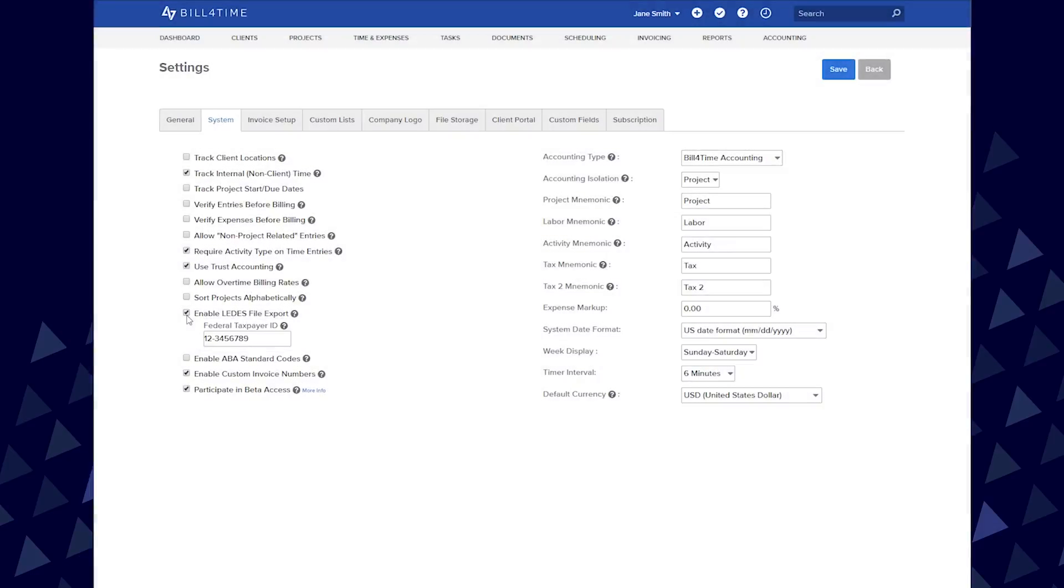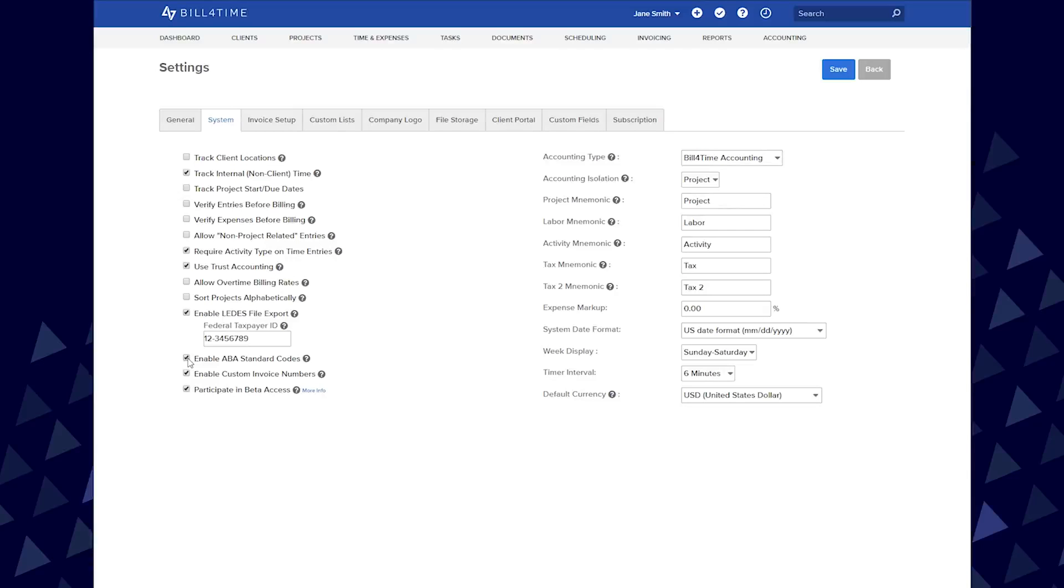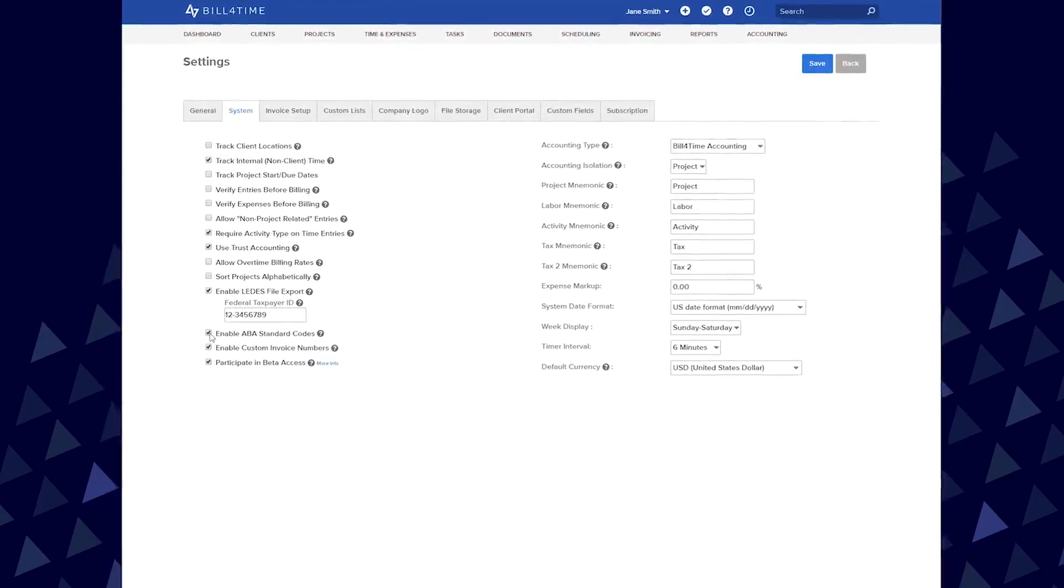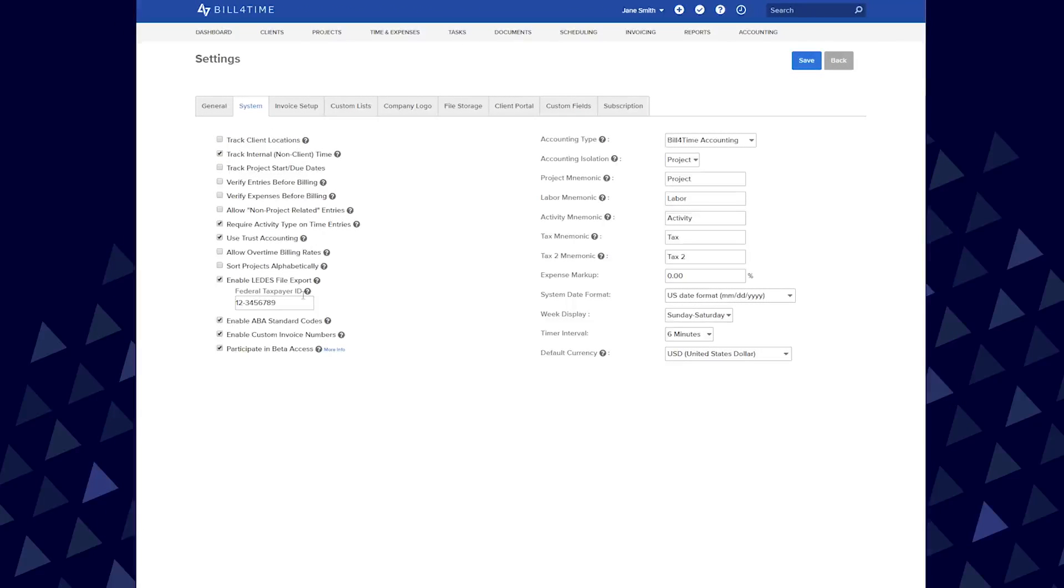You have the option to check Enable ABA Standard Code, which activates the UT BMS Standard Codes for all of your clients in your account. Only turn this option on if you want the ABA codes to be used for all or the majority of your clients and projects in the system. If you only have a few clients using ABA codes, you can turn this on in the Client or Project Settings instead. Once you are finished, click Save.